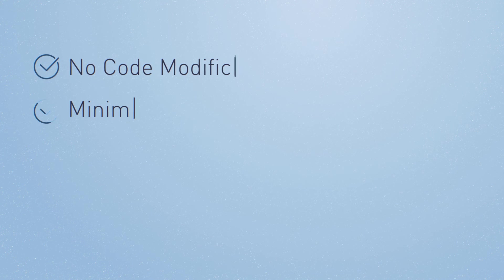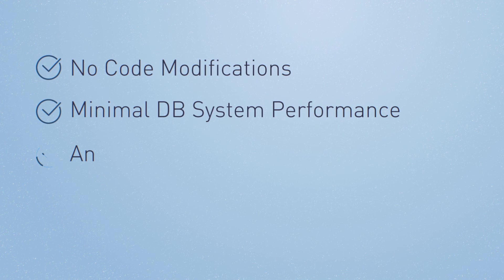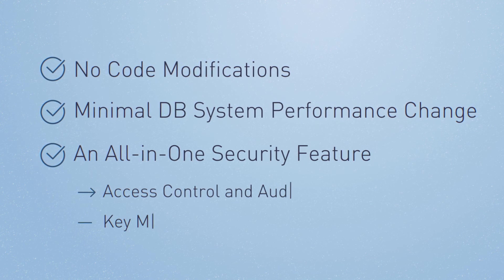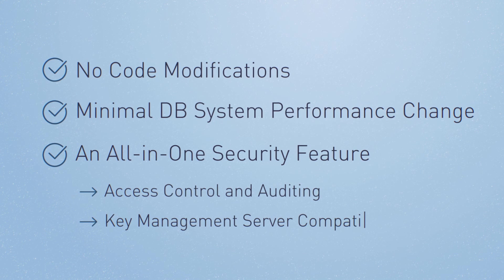With no code modifications, minimal DB system performance change, and an all-in-one security feature, MyDiamo provides the ultimate security solution for open source databases.